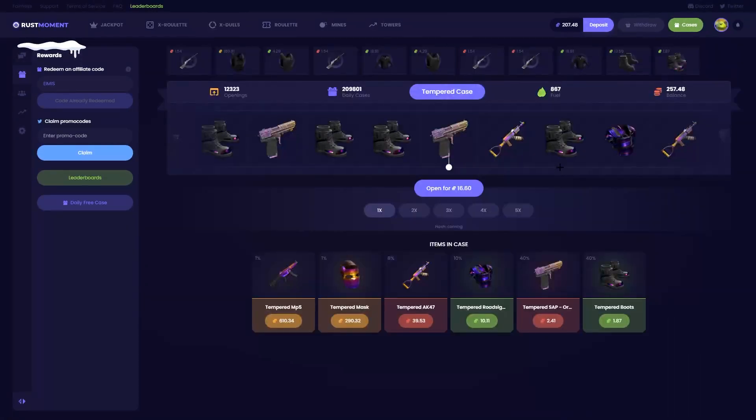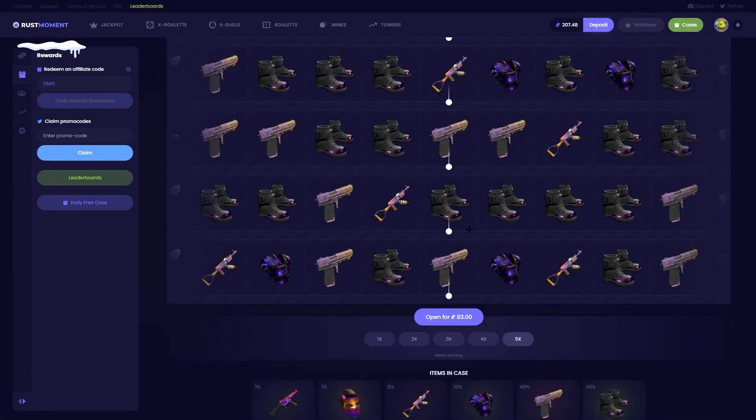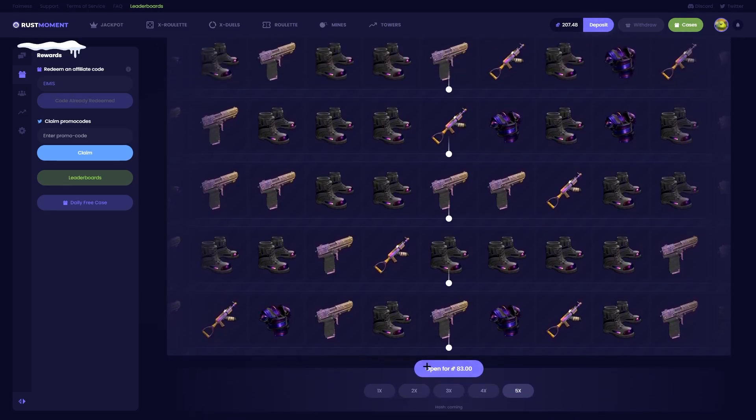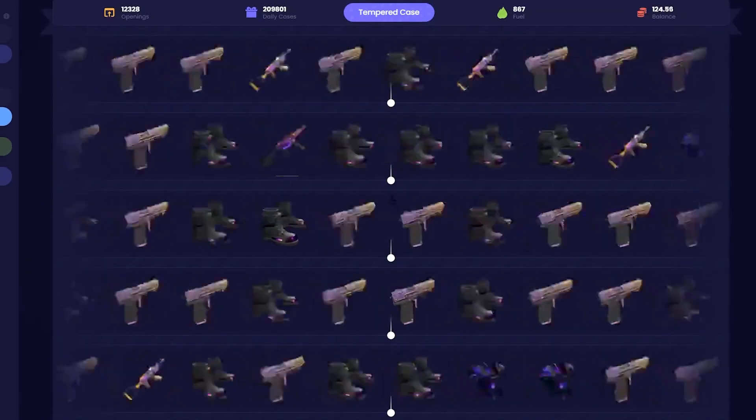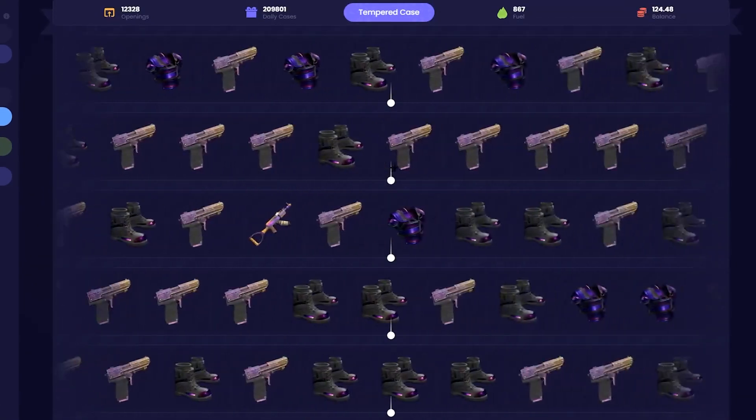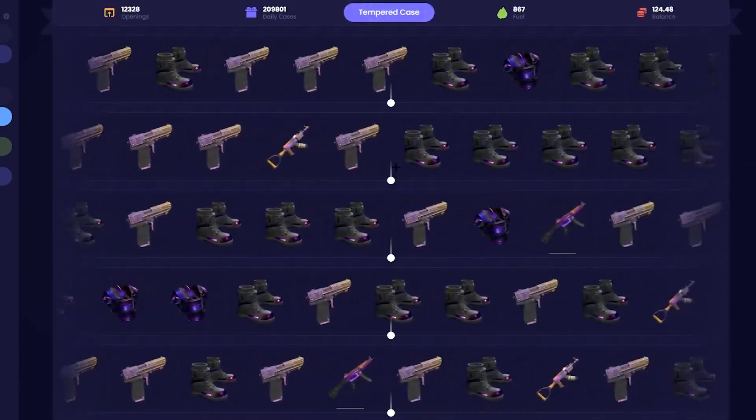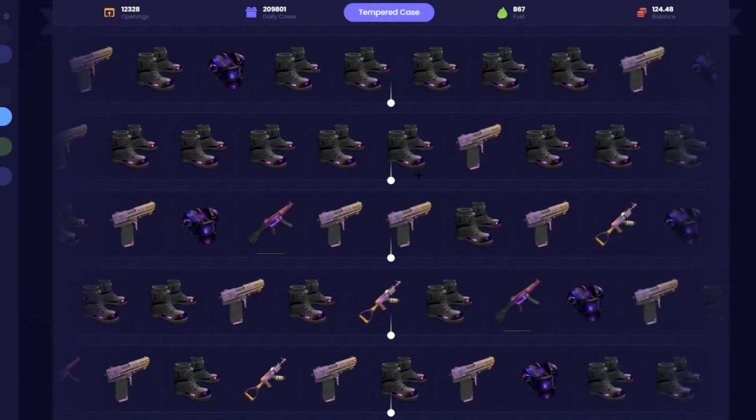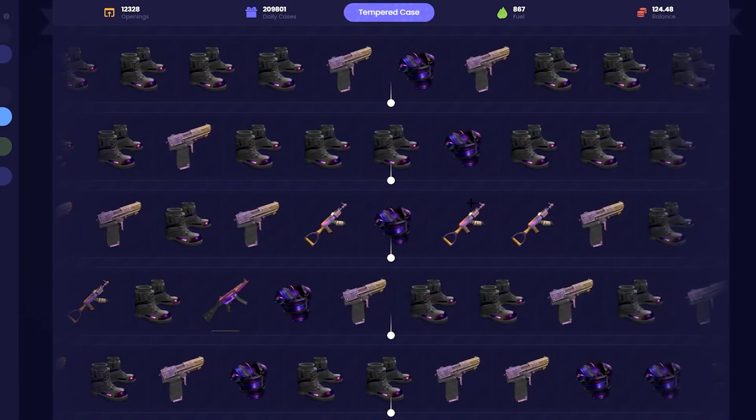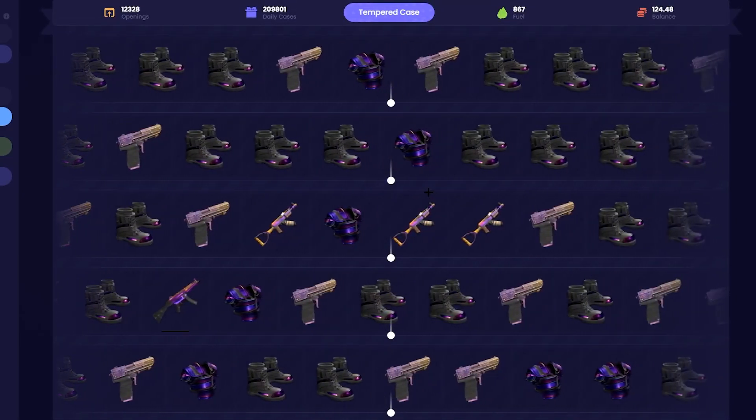Alright. Back on this case. How much? Send it. Come on. Give us something. Tempered AK.